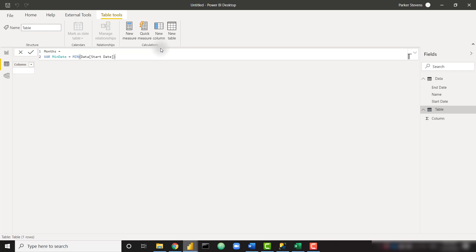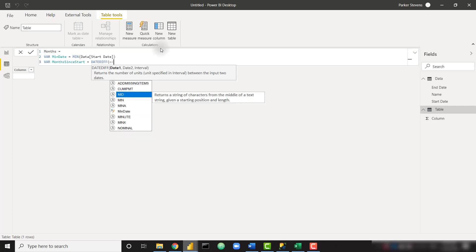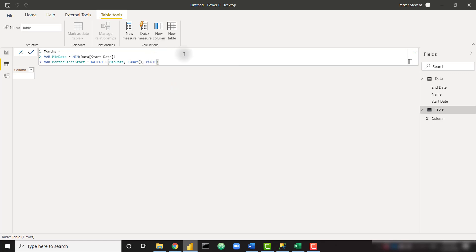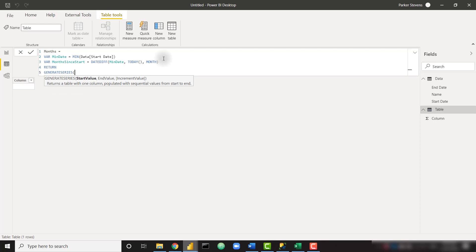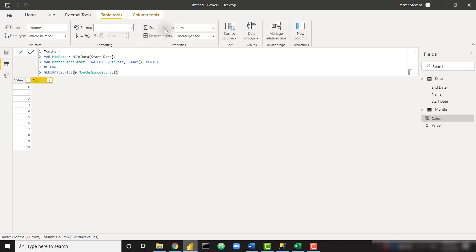Then I want to get the number of months since that date up until today. We can do that very easily. I'm going to call that months since start, and that's just the date diff function. I want to subtract min date from today and I want to have the month interval. So give me the number of months since that minimum start date, and then we simply need to return generate series from zero to months since start, and we want to step by one.